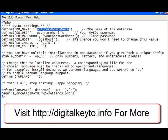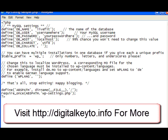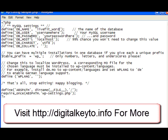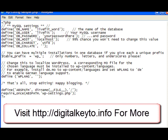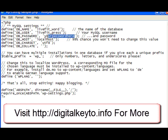The database that we created was livefit_word. The username is livefit_press. And we used 'guess' for our password so we could remember it.